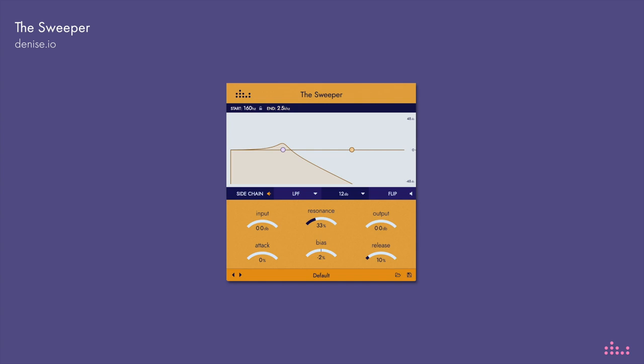Hi, this is Joe from Denise and I would like to introduce you to the Sweeper, a dynamic resonant filter that adjusts its frequency based on the loudness of the source or side chain signal.